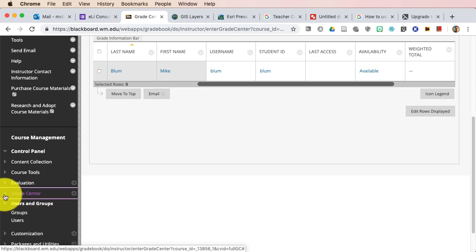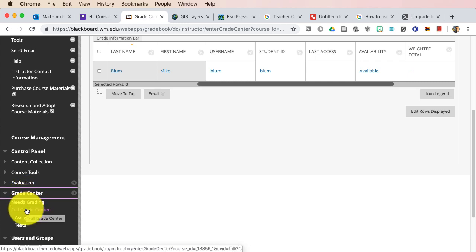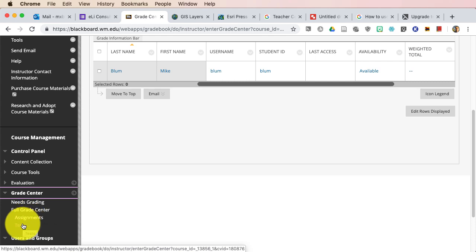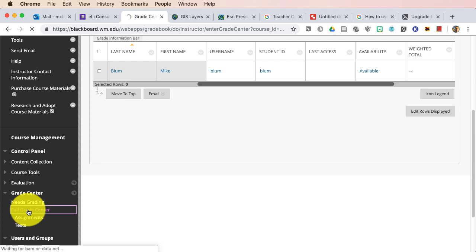If that button is toggled closed, you can just click on Grade Center, and then it'll open up, and you'll see Needs Grading, Full Grade Center, and then there's Assignments and Tests. We're not going to bother with anything else, we're just going to go right to the Full Grade Center.